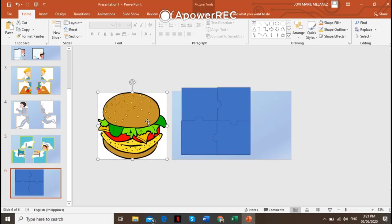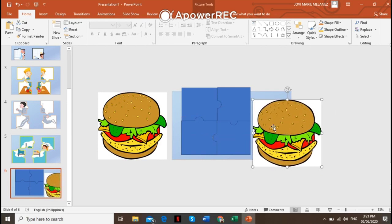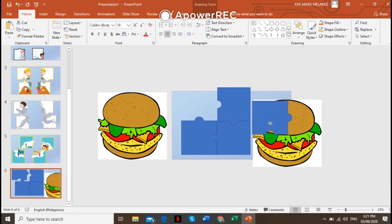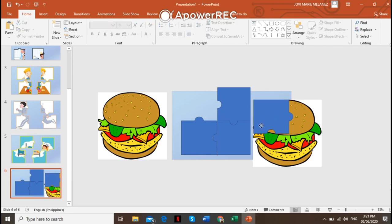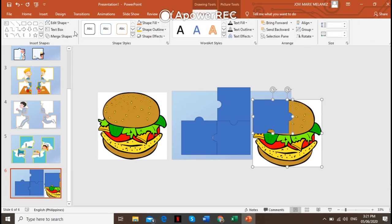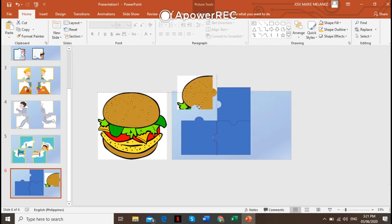Now what we're going to do next is duplicate this image and put it here. To put this into the puzzle piece, click the image, go to Arrange and bring it to front. After bringing it to front, intersect the puzzle piece into this picture. Click the picture first, then press Ctrl and click the puzzle piece. Go to Format on the Drawing Tools, then Merge Shapes, and click Intersect. There you go — you have now your first piece of the jigsaw puzzle.